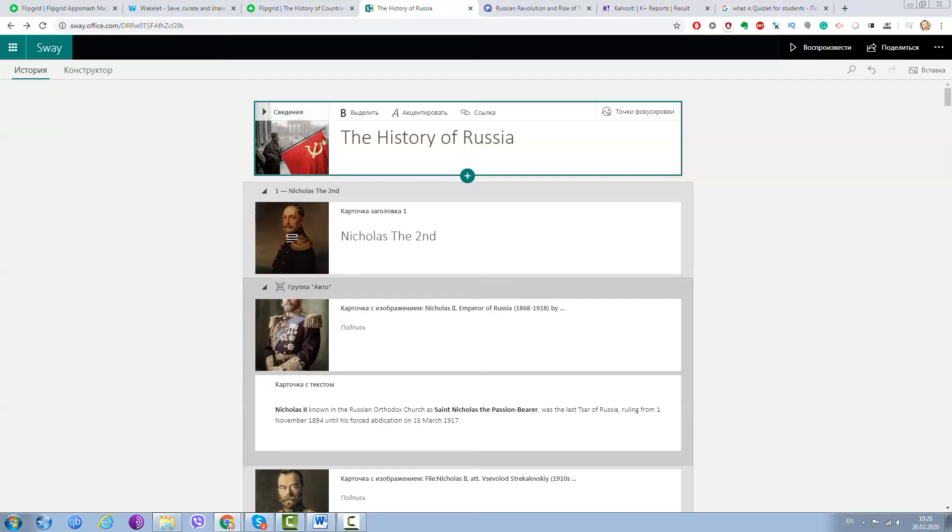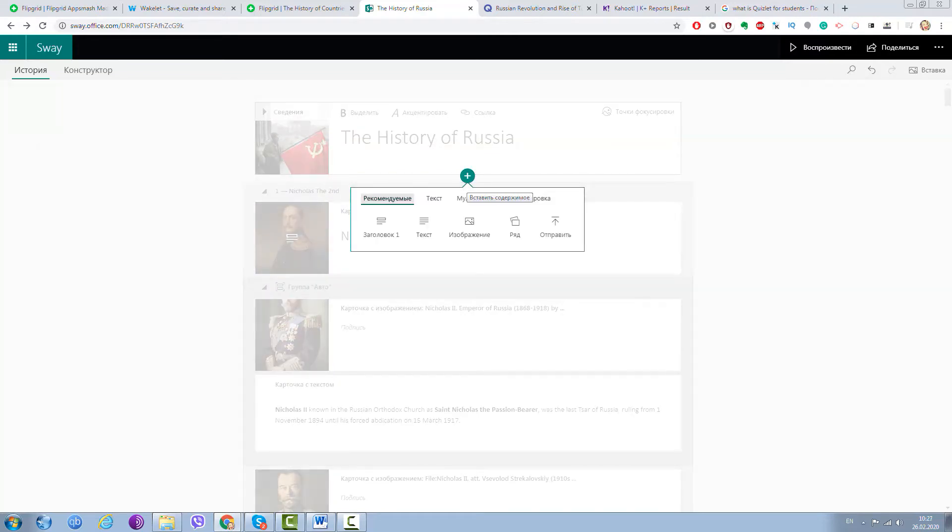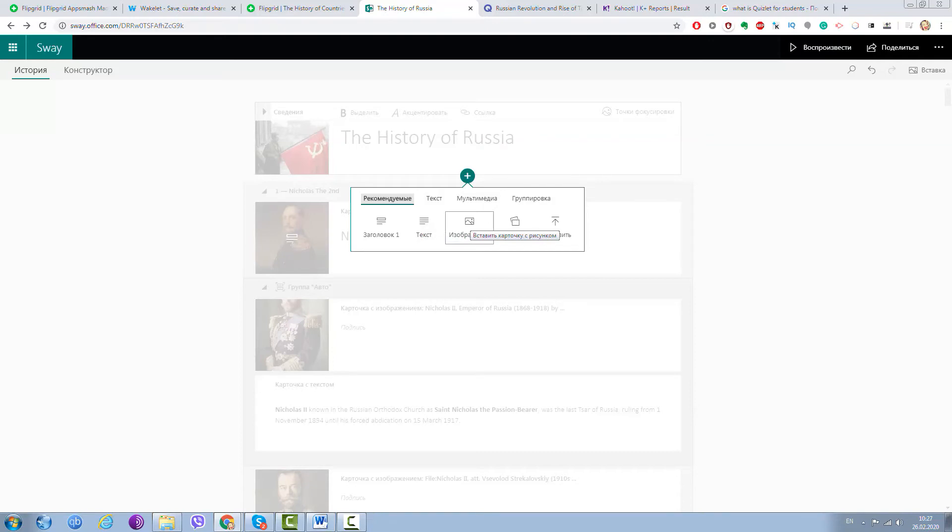That's why Sway is much easier to use by your students. First they can just press one button and they may decide—it's written in Russian but I may say that they may decide—is it the title, is it for text only, is it for image, is it like many pictures in a row.